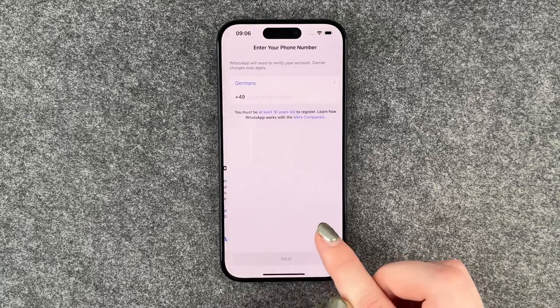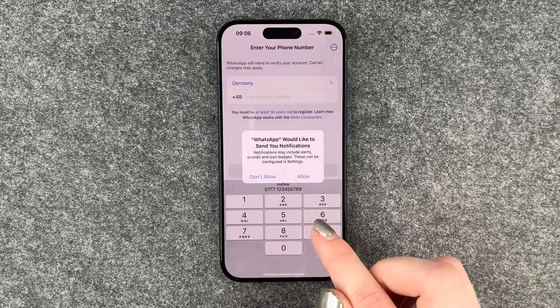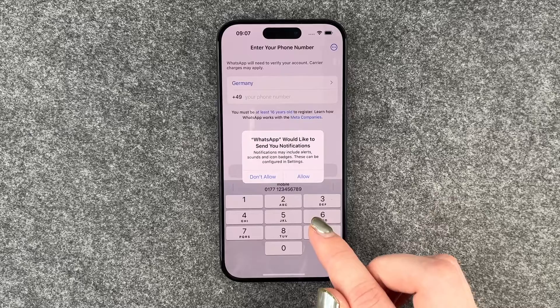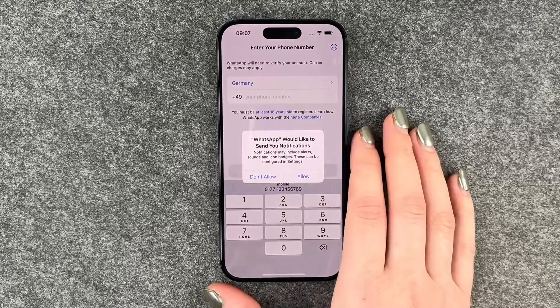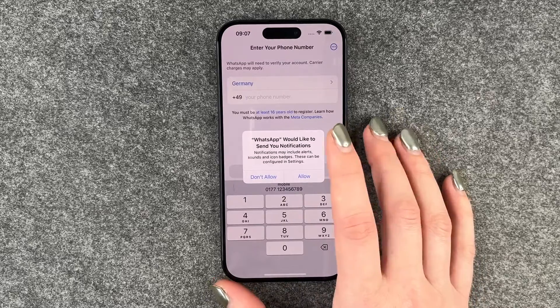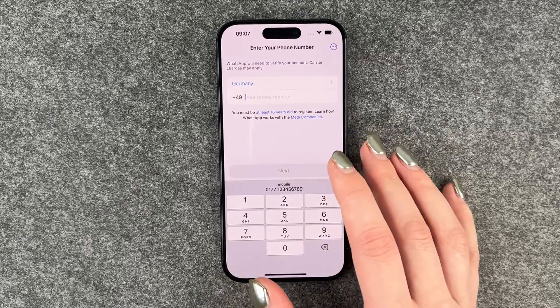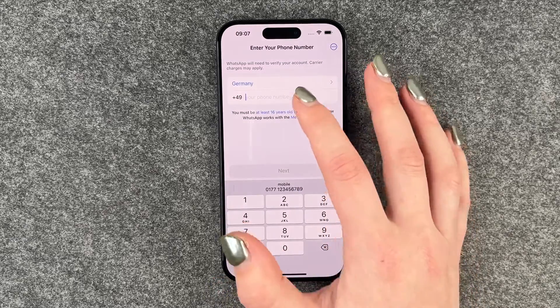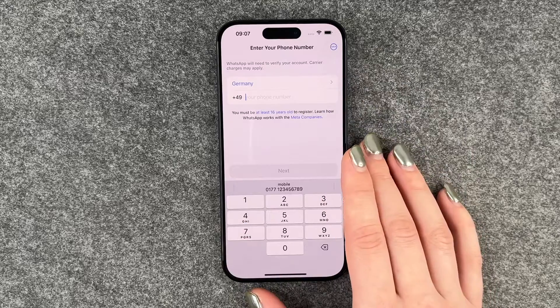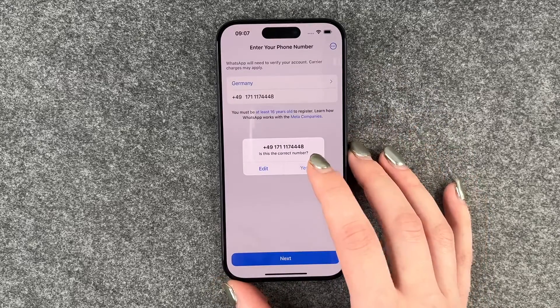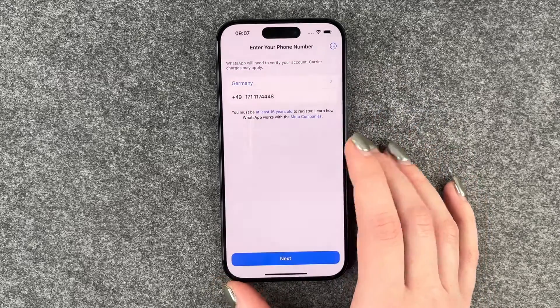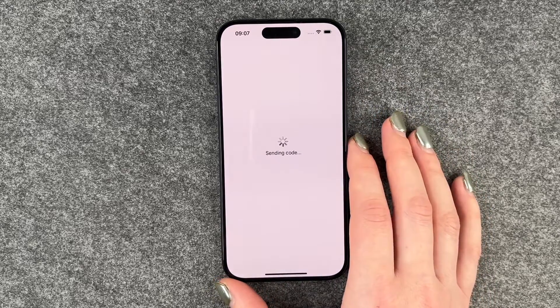You can of course read through it. WhatsApp would like to send you notifications — allow. Sure. And then we need to put in our phone number. Is this number correct? Yes.